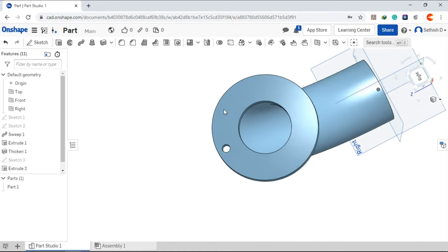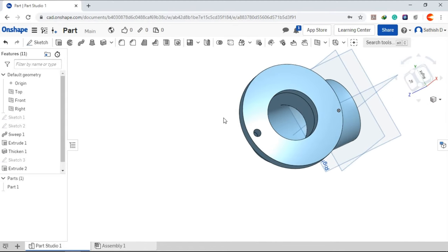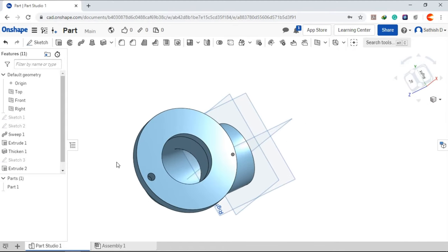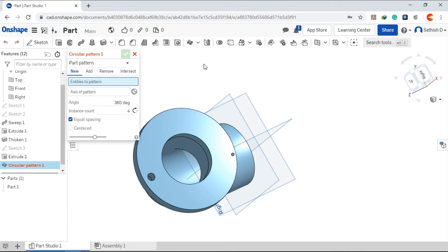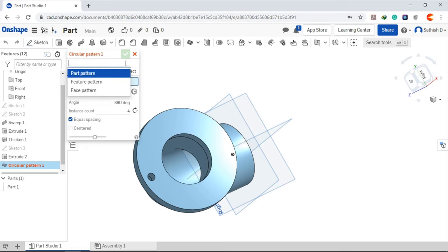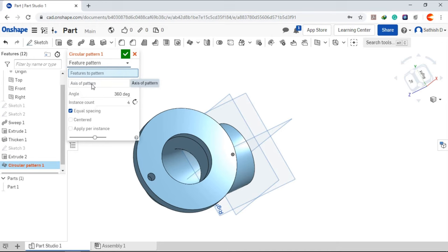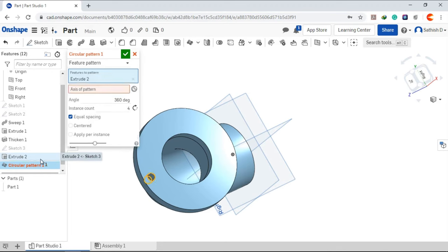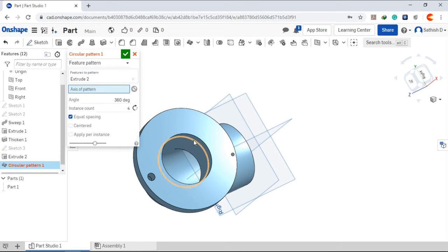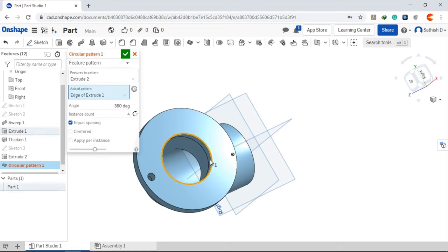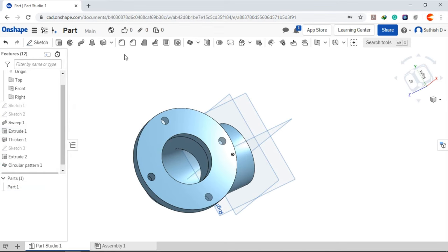Go to circular pattern. From drop down, choose feature pattern and the feature is extrude. Axis of pattern is this one, click okay.